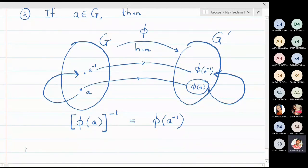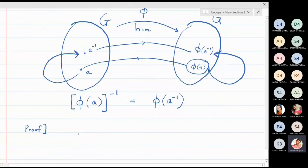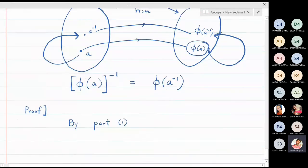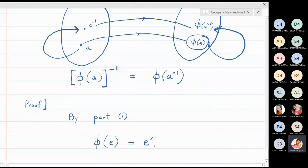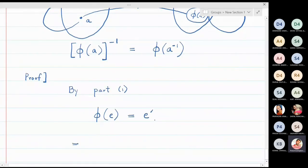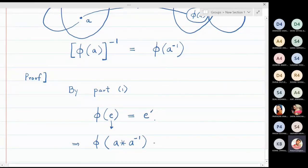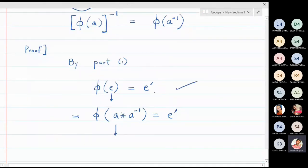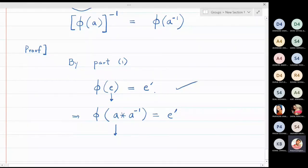This is a simple property; the proof is essentially one line. By Property 1 proved above, we know φ(e) = e' because φ is a homomorphism. Now replace e by a ⋆ a⁻¹, since a ⋆ a⁻¹ = e. So φ(a ⋆ a⁻¹) = e'. We again use the fact that φ is a homomorphism in the next step.